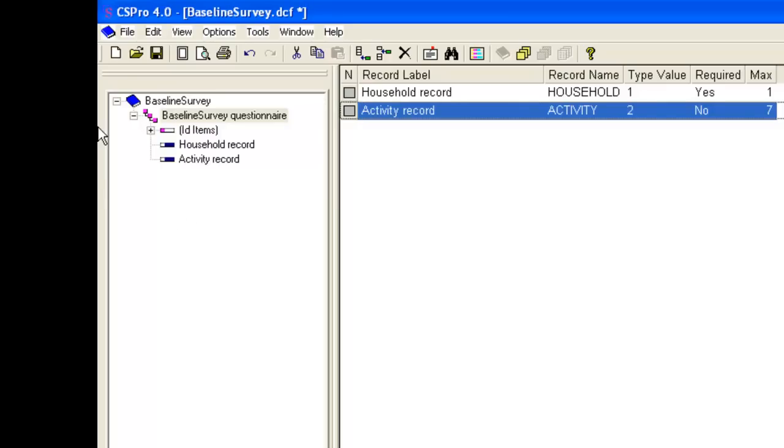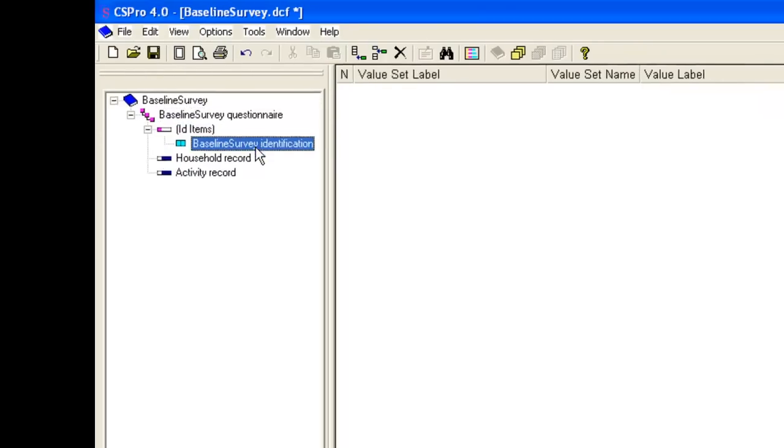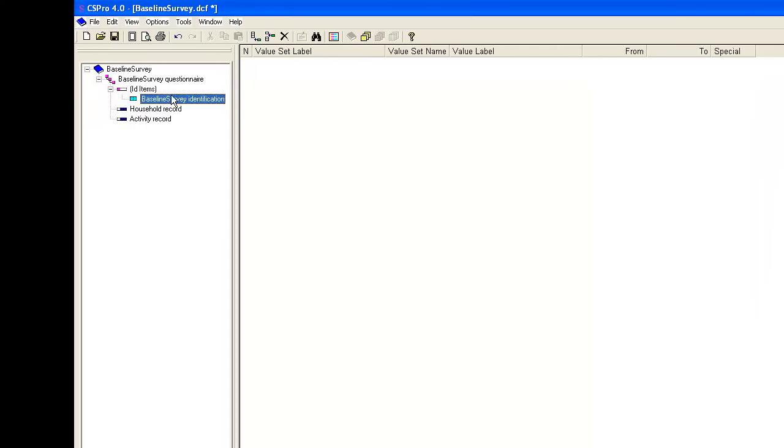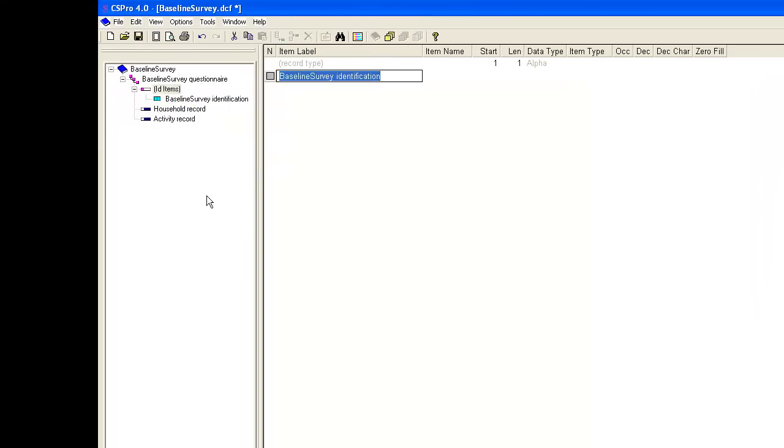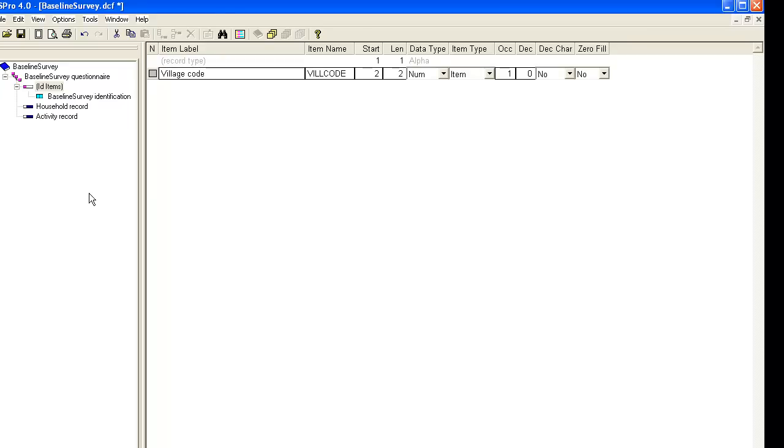CS Pro has created a default identification item. This is a numeric item of length one. We will change this, making this the village code. We right click the current item and choose modify item. We change the label to village code and the name to vil code. We also change the length. A length of 1 will only allow villages numbered 0 to 9, i.e. a maximum of 10 villages. Let's assume we have more than 10 but fewer than 100 villages in our survey. A length of 2 is therefore required. The length indicates the number of digits available to store the number, so numbers greater or equal to 100 but less than 1000 would need a length of 3. We tab to the end of the row to save this change.